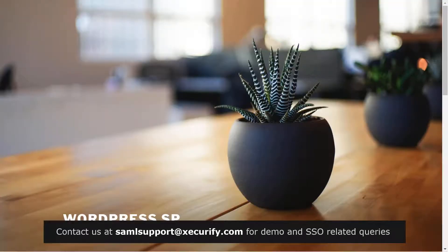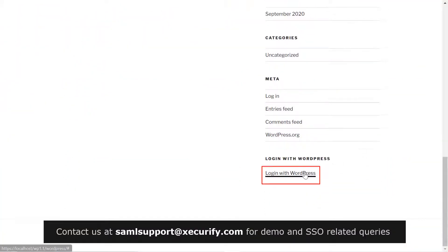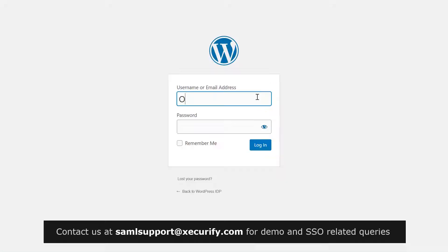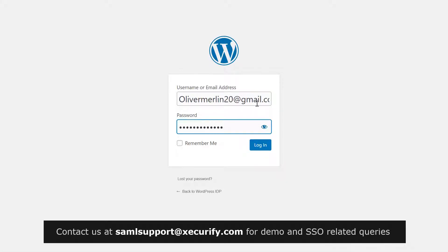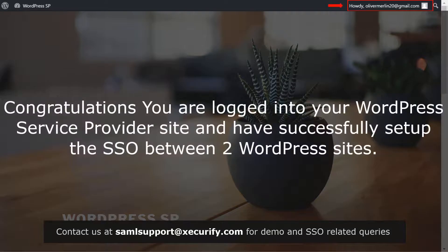Now let's see how this feature works. Go to your WordPress site homepage and scroll down. You can see the widget we added for single sign-on. Click on Login with WordPress — you will be redirected to your WordPress IDP login page. Login with your WordPress IDP credentials. Congratulations, you have logged into your WordPress service provider site and have successfully set up single sign-on between two WordPress sites.